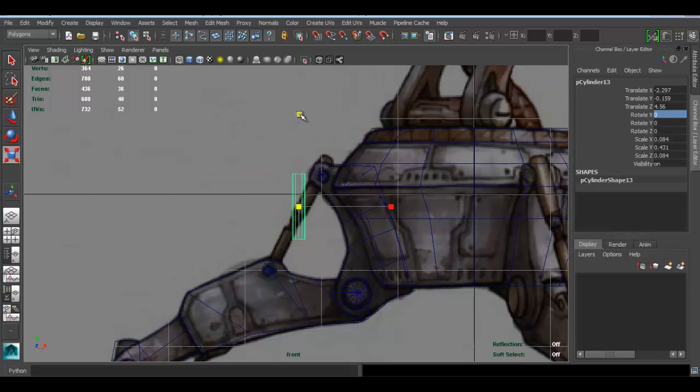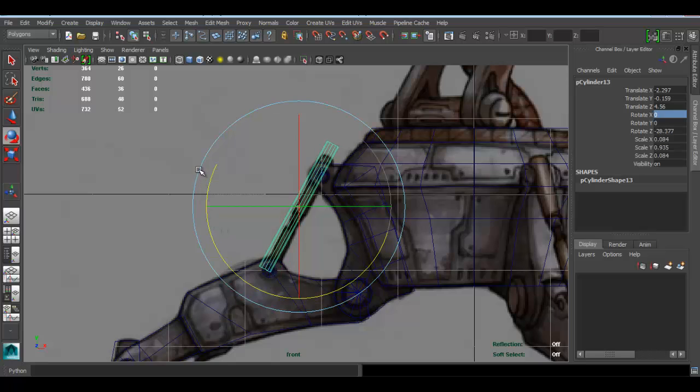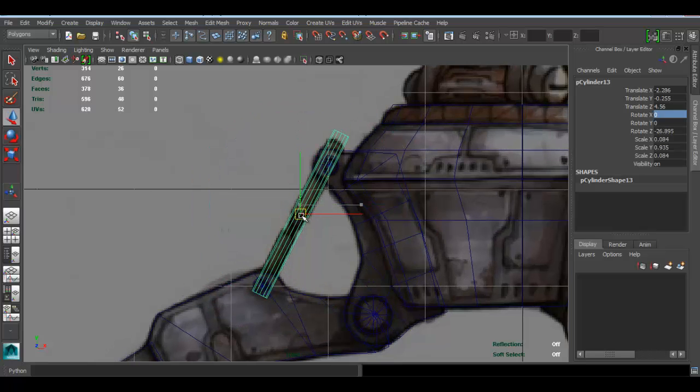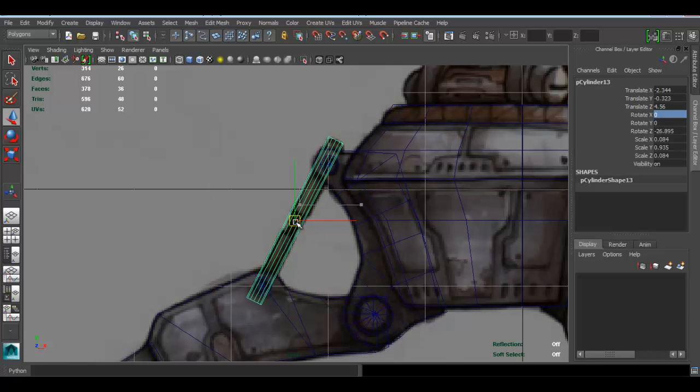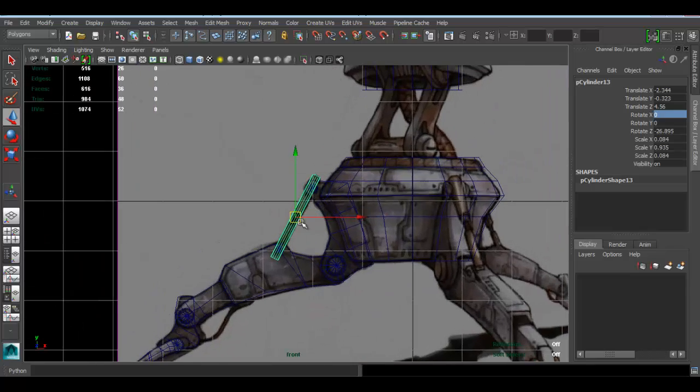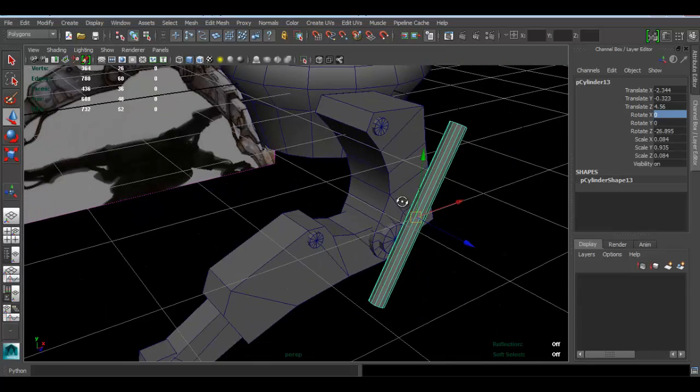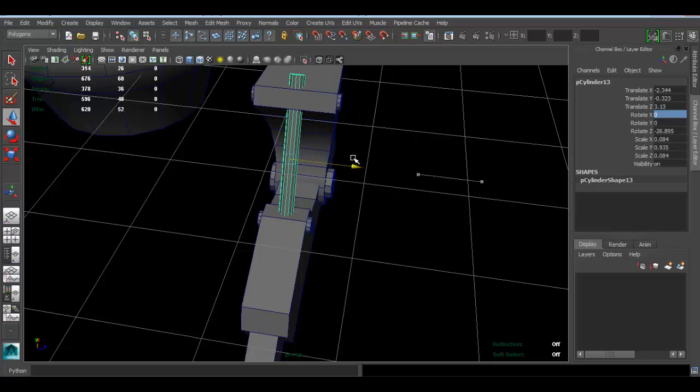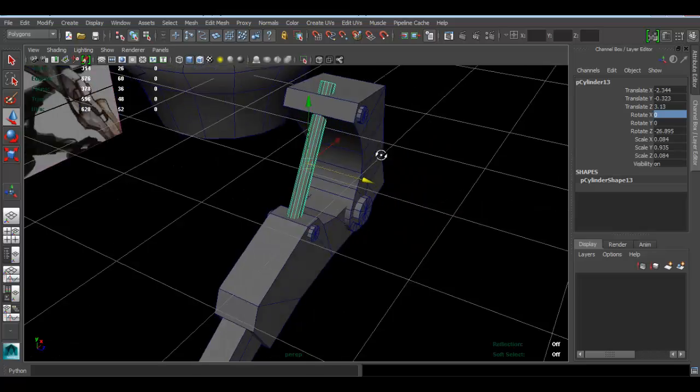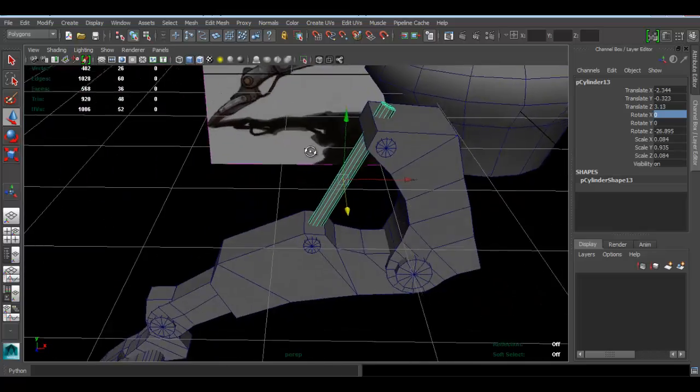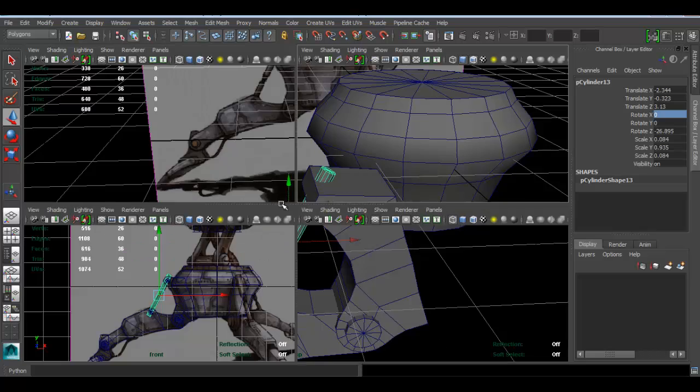Scale this first. Okay, rotate it a bit like that. There we go, move this here.